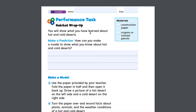You will show what you have learned about hot and cold deserts. You're just going to need construction paper, which is any thick paper or card paper, and crayons or colored pencils.